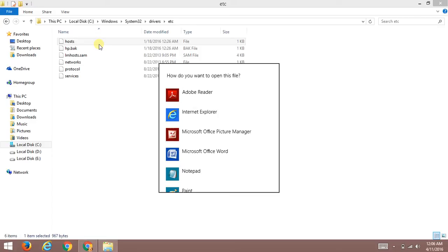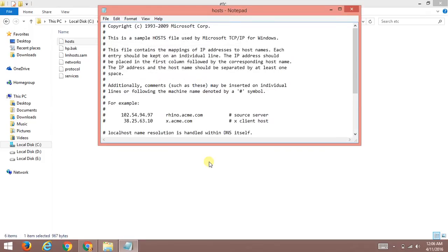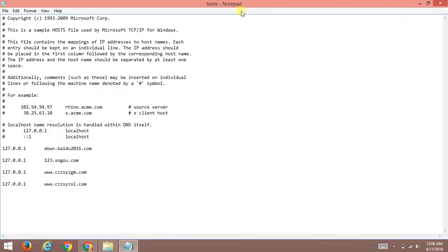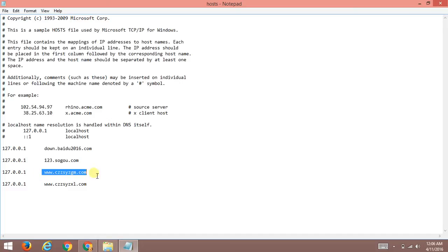Now it will be asking you how do you want to open this file. As you can see there are plenty of options present, but we're going to choose Notepad. Here comes the Notepad. As you can see I have already blocked some websites on my computer - the websites are download.type2016.com, 123sogood.com, and some other spammy websites.